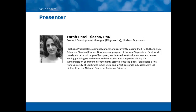Before I turn the presentation over to Farah, let me briefly introduce our two speakers. Farah is a Product Development Manager currently leading the IHC, FISH, and RNA Reference Standard Product Development Program at Horizon Diagnostics. She works closely with a broad range of European and North American quality assurance schemes, leading pathologists and reference laboratories, with the goal of driving the standardization of IHC assays across the globe. Farah holds a Ph.D. from the University of Cambridge in cell cycles, and a post-doctorate in Muscle Stem Cell Biology from the National Center of Biological Sciences.